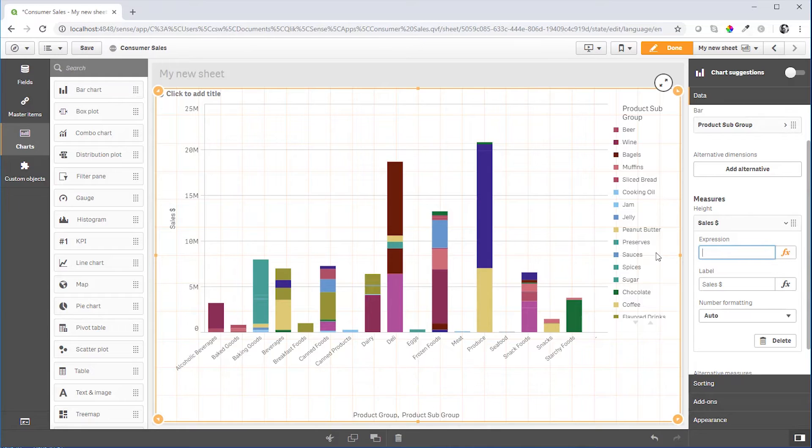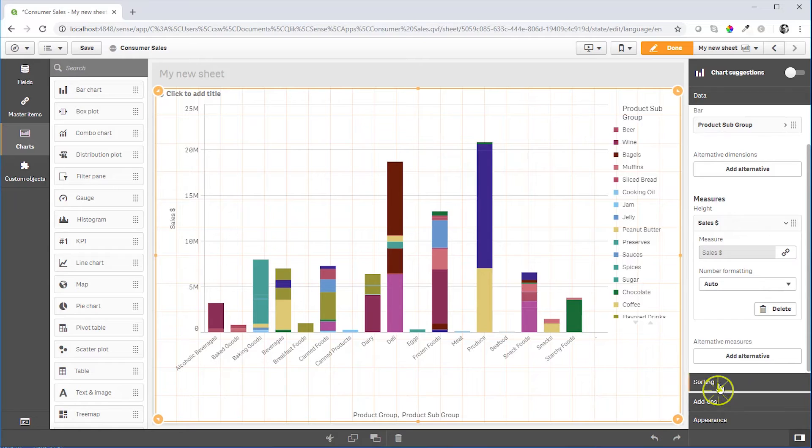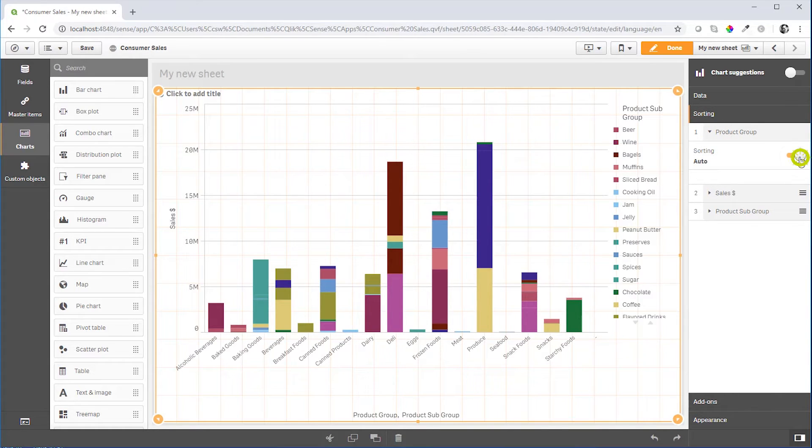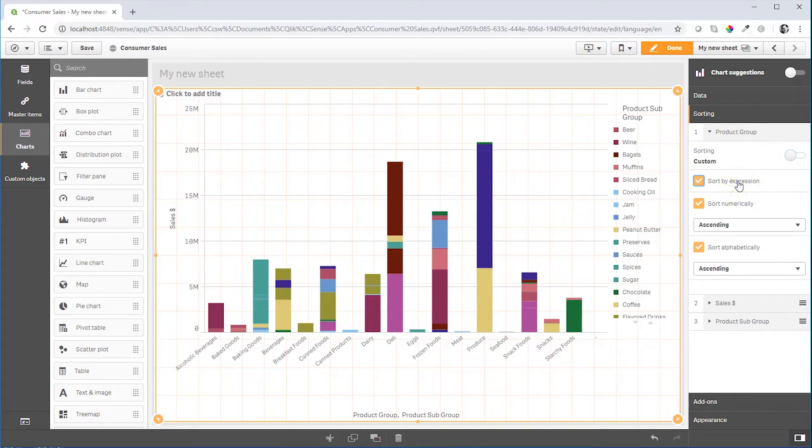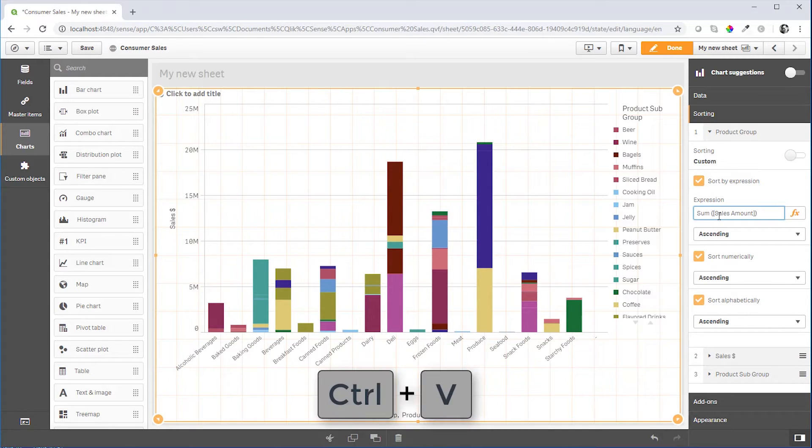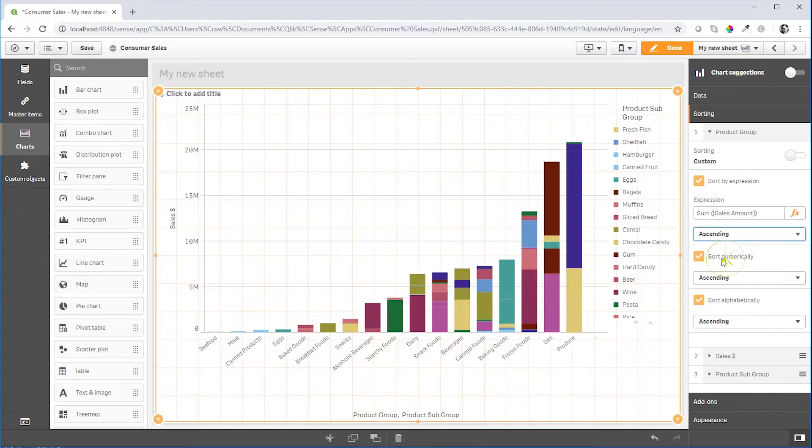And then we go to the sorting options and sort by expression. And when you paste the formula, then it sorts again by sales descending.